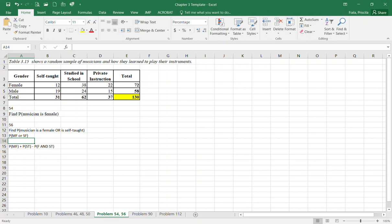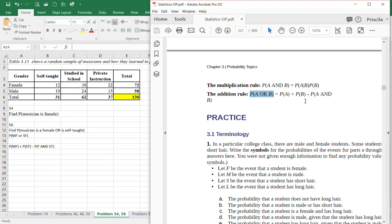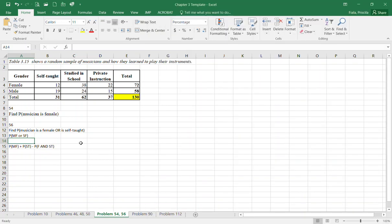According to the formula in your book, the addition rule, when you're asked for an OR situation, you've got to do the probability of one plus the probability of the other minus where they intersect.